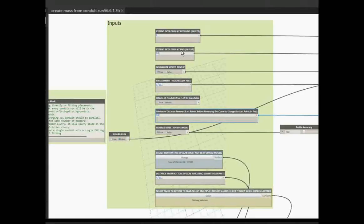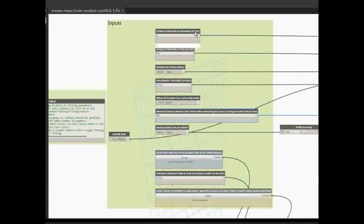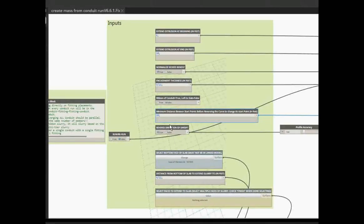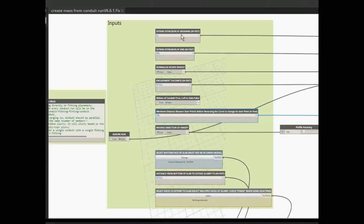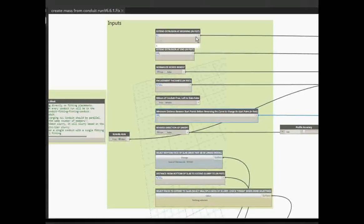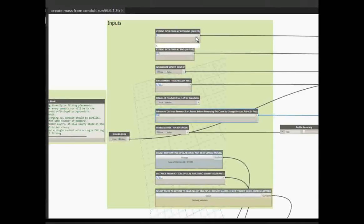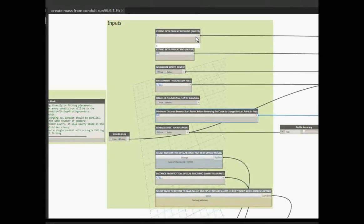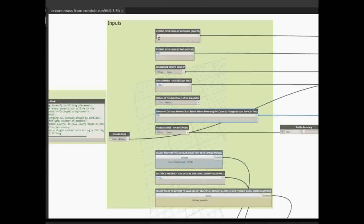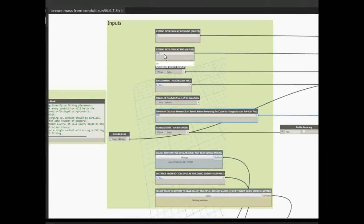What else we have: the extrusions at the beginning and at the end, and again your start point and end point to your slurries. So this one is at the beginning—how many feet you want to extend past any random conduit it chooses for you. It goes five feet past that. You can adjust it here—three feet, two feet, zero feet, whatever you want.